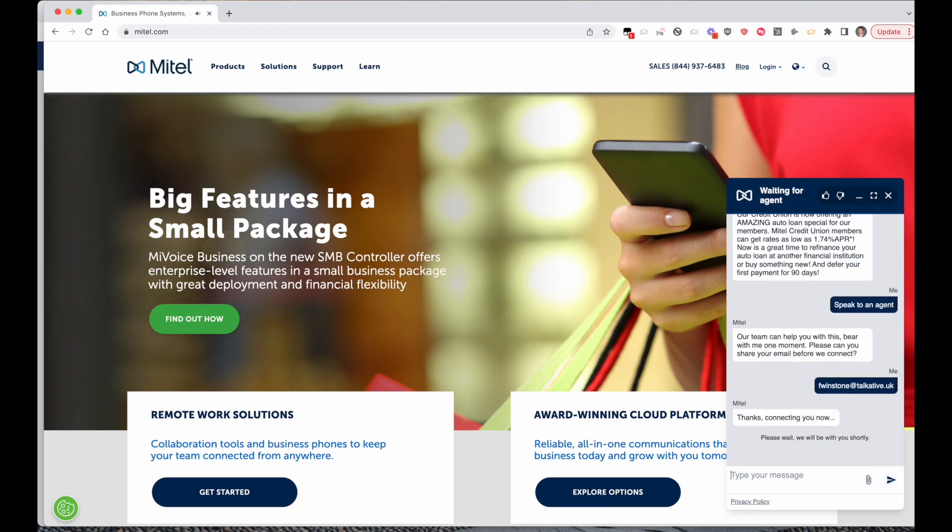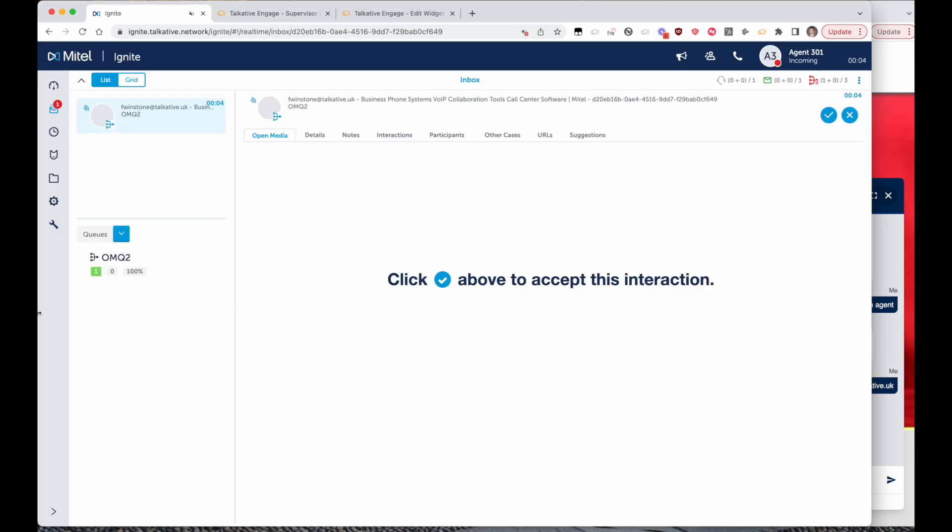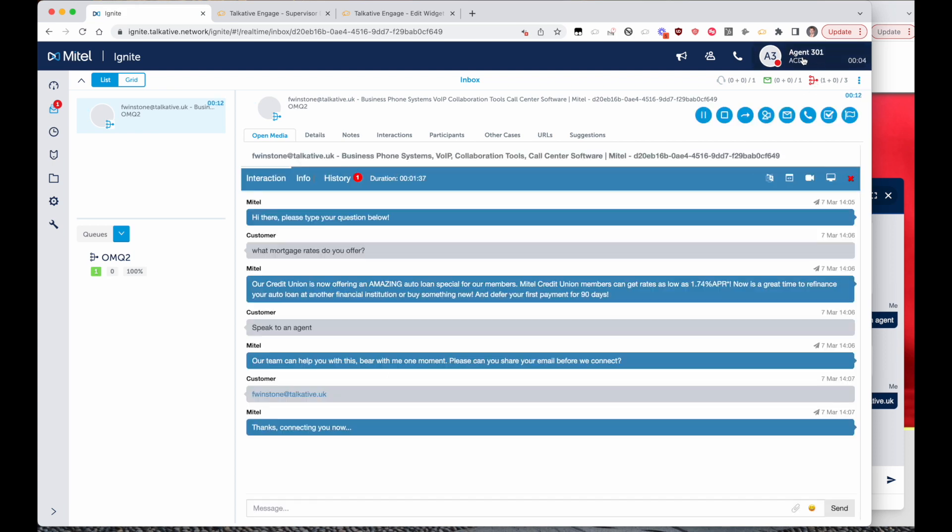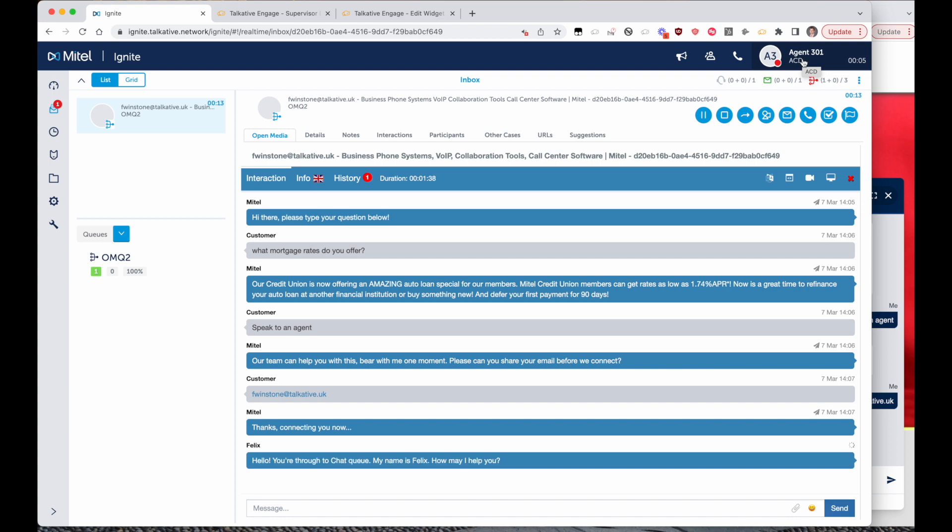Once we've given our details, the interaction will be queued to the agent inside of Mitel. So I'm going to accept this interaction. This is updating my real-time status in Ignite, so as a supervisor I can see this agent is now handling a chat interaction, and as an agent I'm going to have my workload updated. So in this case I'm not going to be able to take a call but I can take up to two more chats at once.